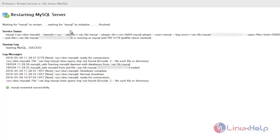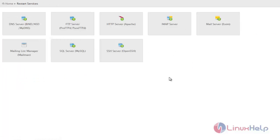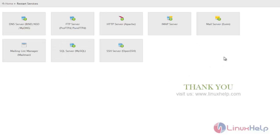So likewise, we can restart the available services graphically through this cPanel. Thanks for watching. See you in the next video with some other topic in cPanel.